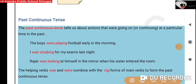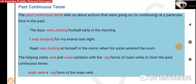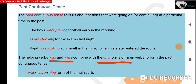Past continuous tense tells us about actions that were going on or continuing at a particular time in the past. These actions were taking place in the past. For this we use helping verbs 'was' and 'were' and combine them with the 'ing' form of the main verb.